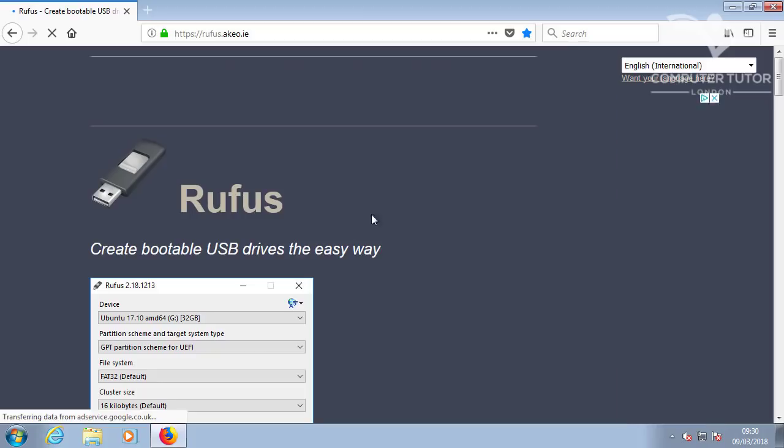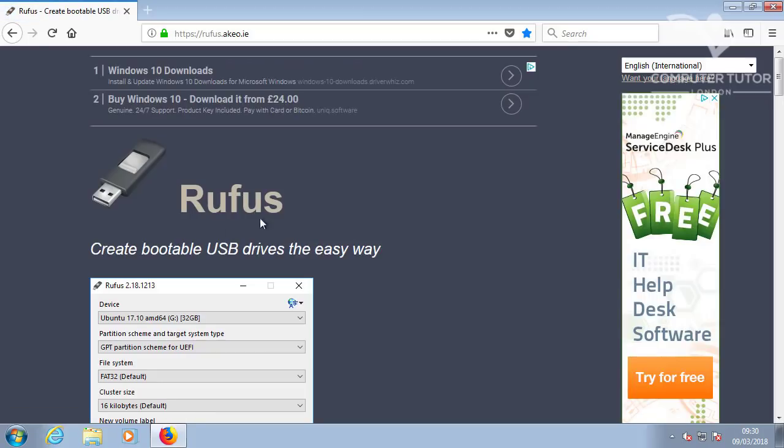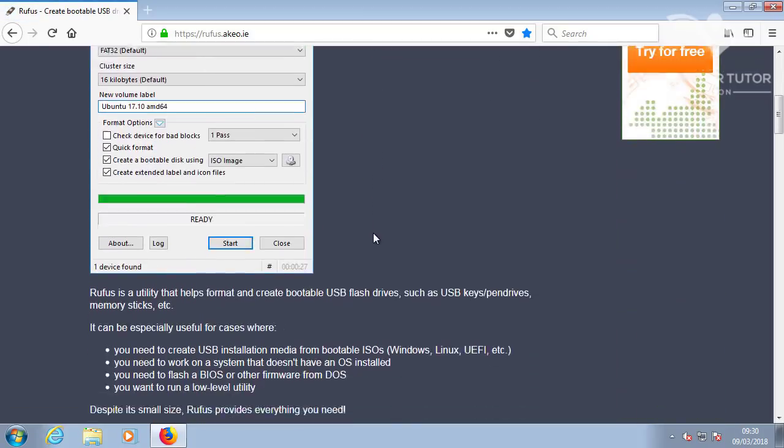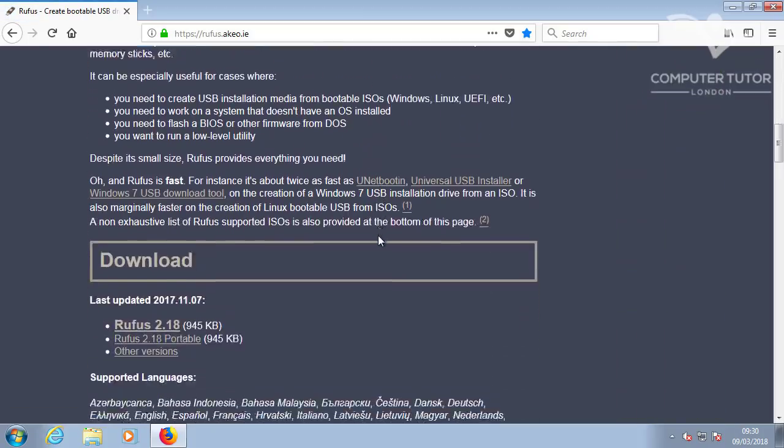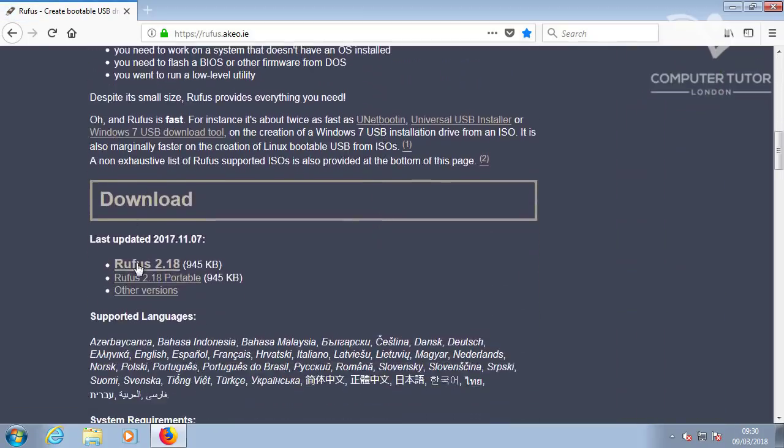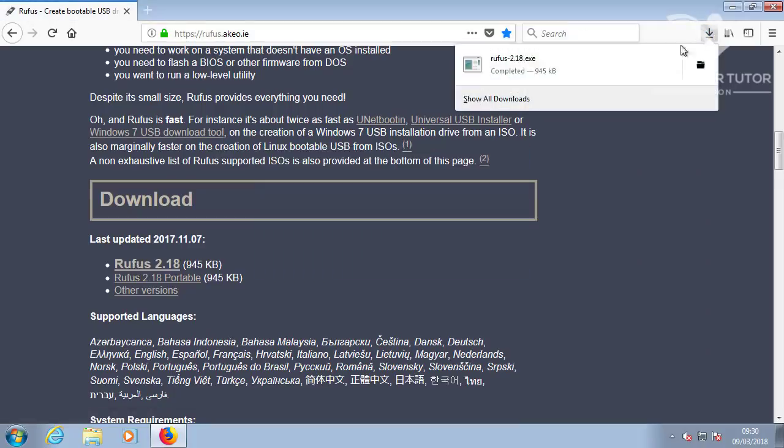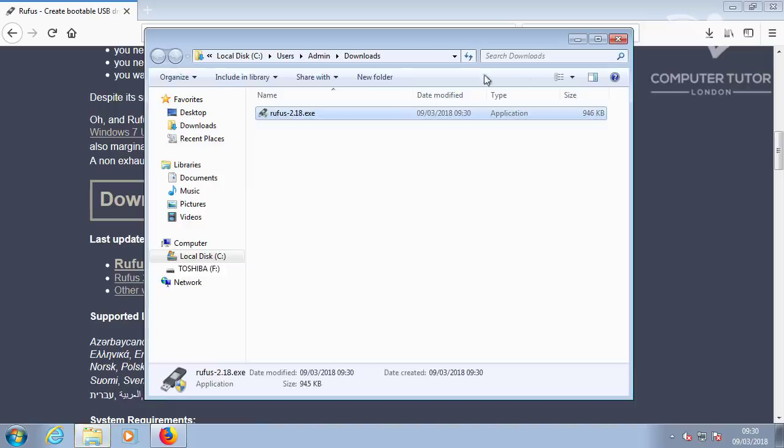Using your browser, navigate to their website and download the latest version. I'll add the URL in the description below. It's a single file which does not need to be installed, just run it.